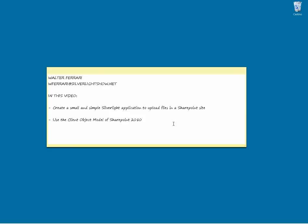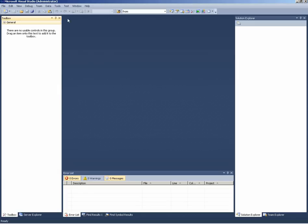Hello, my name is Walter Ferrari and you can contact me on wferrari at silverlightshow.net. In this video we will see how to create a small Silverlight application to upload files in a SharePoint site. For that we will use the new client object model included in SharePoint 2010.